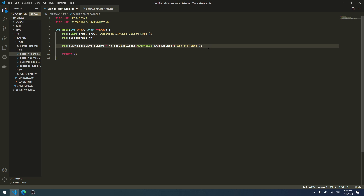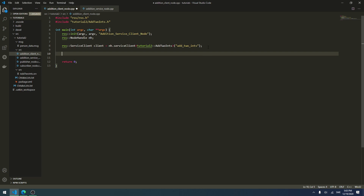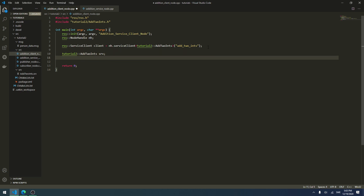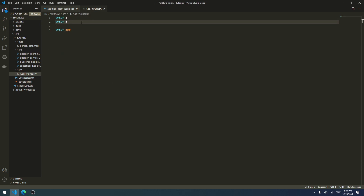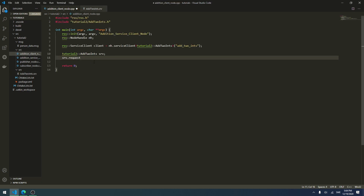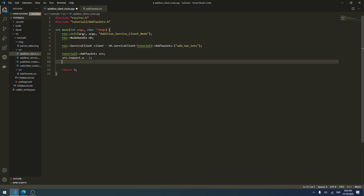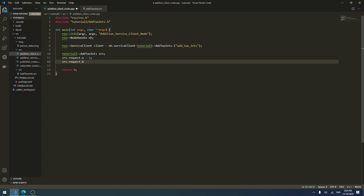Next we create a new object of our service type: tutorial2::AddTwoInts srv. We use this object to set the two numbers we want to add together. So we write srv.request.a = 2 and srv.request.b = 4.